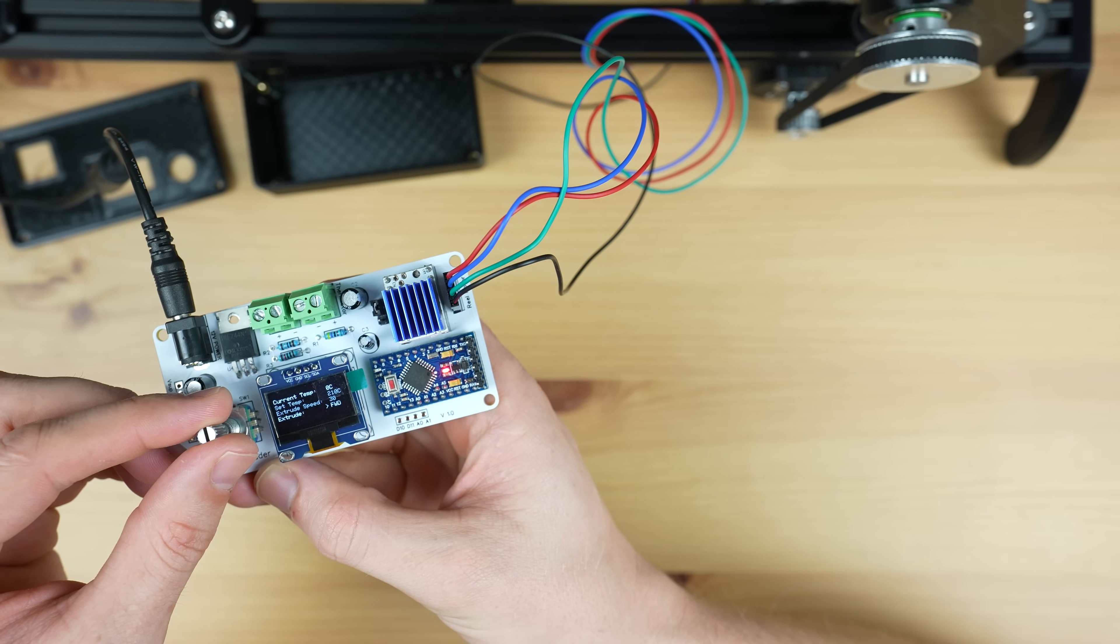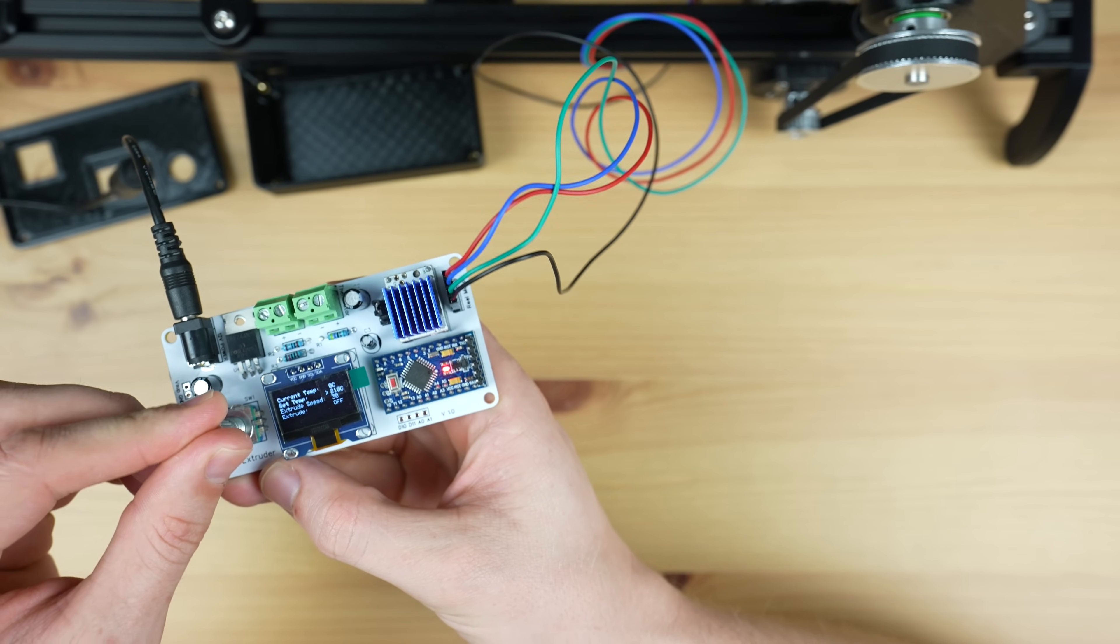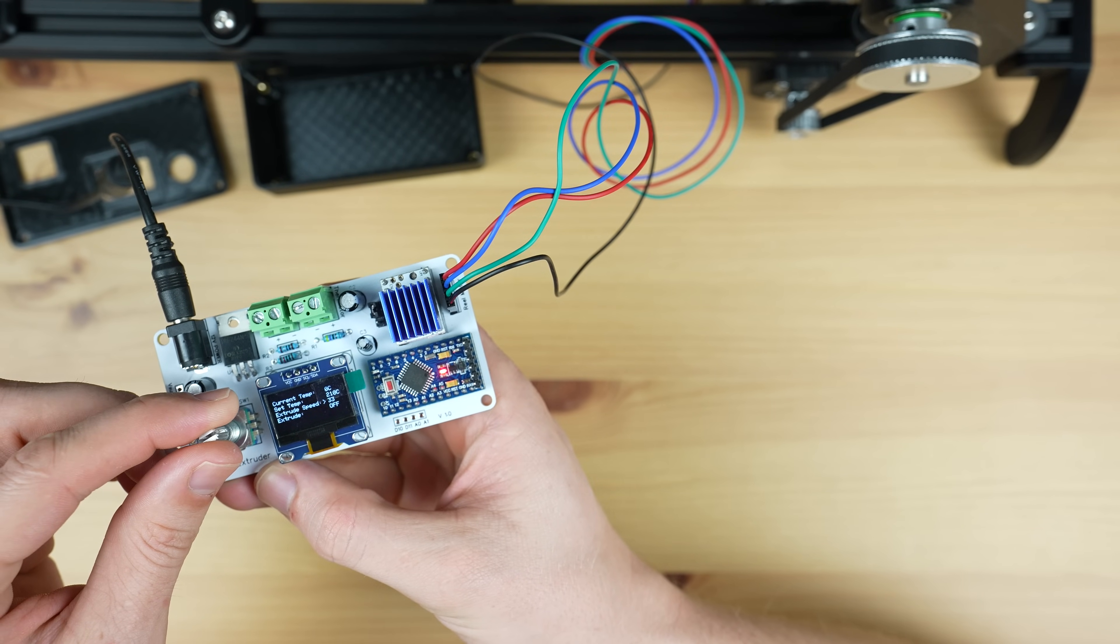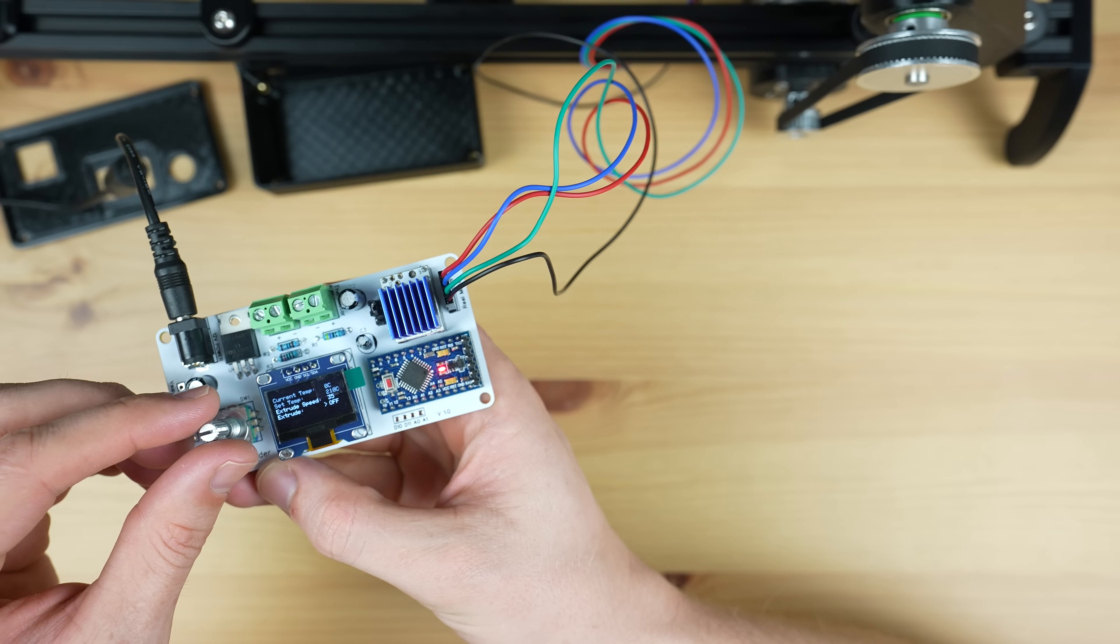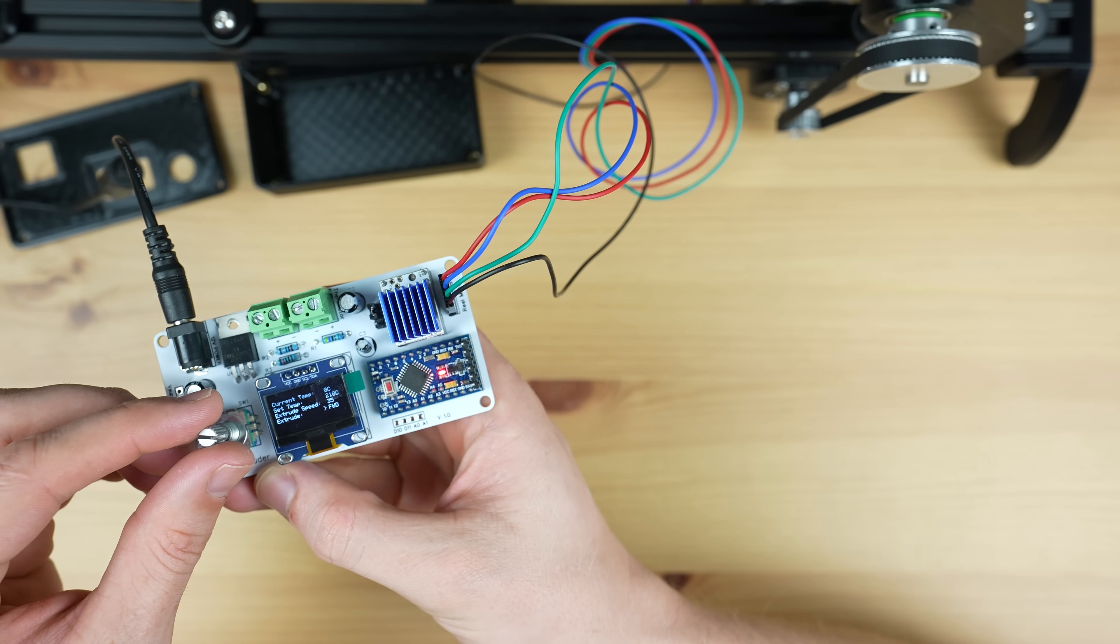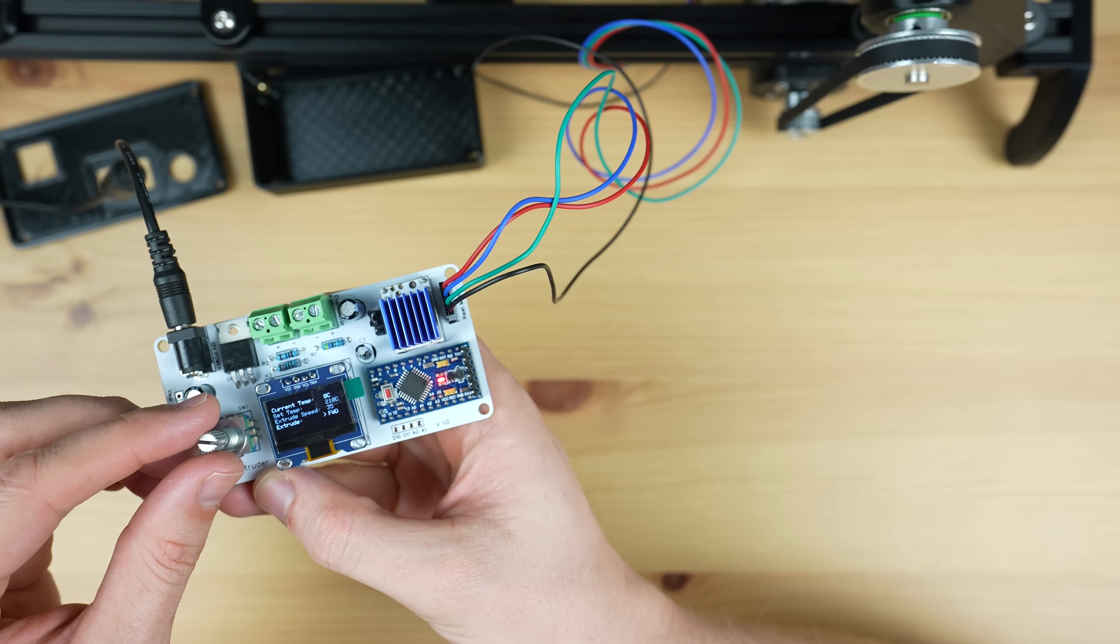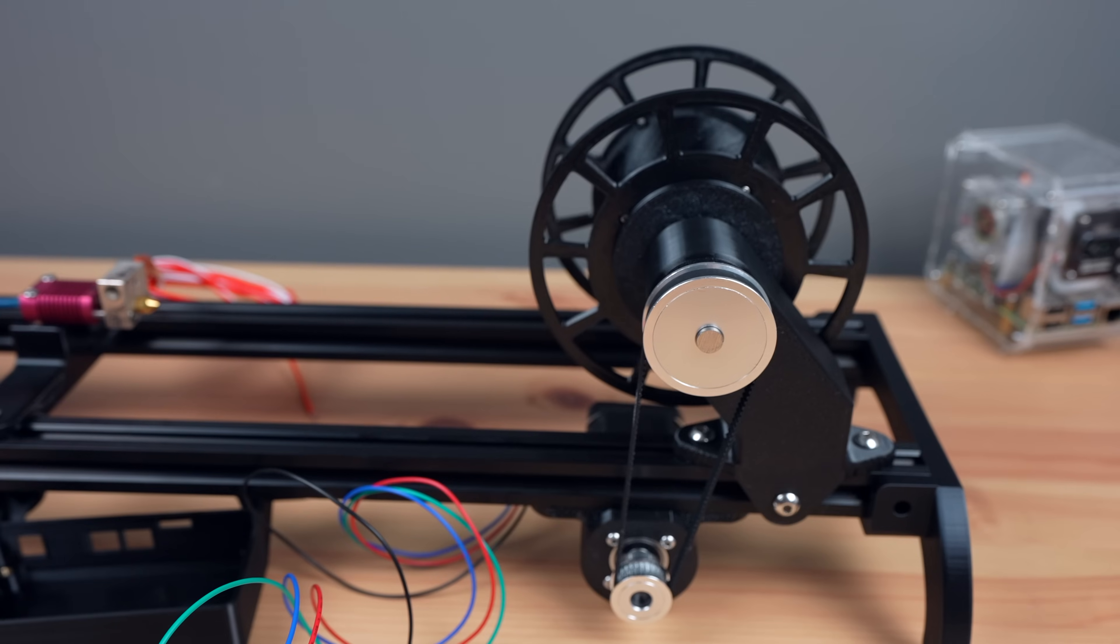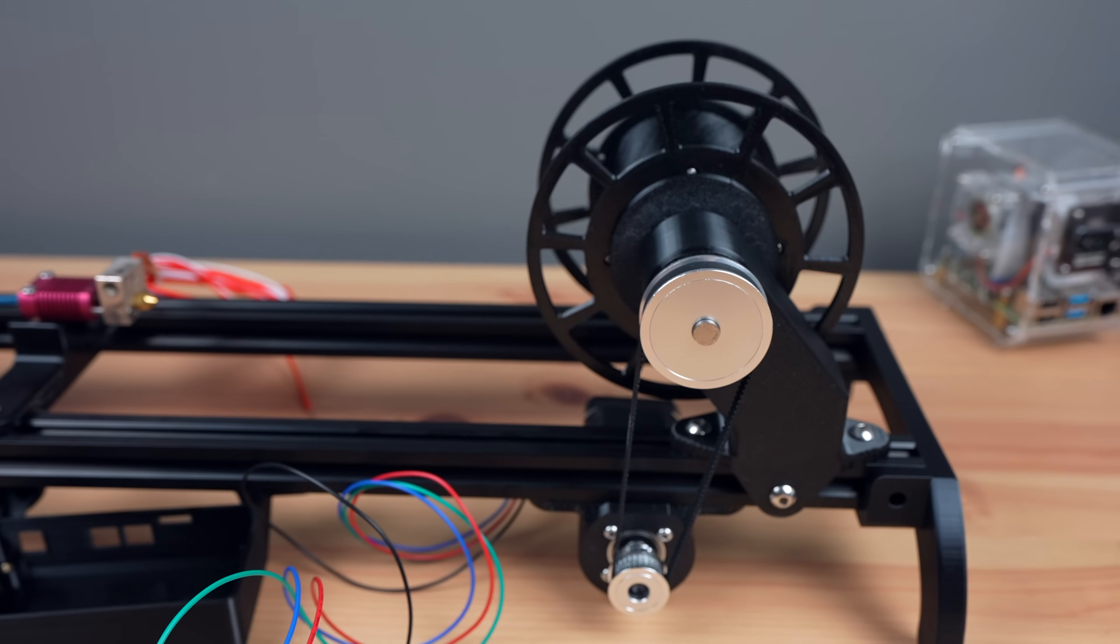Once programmed I found another issue. When running the stepper motor it sounded like it was intermittently skipping steps or stopping.